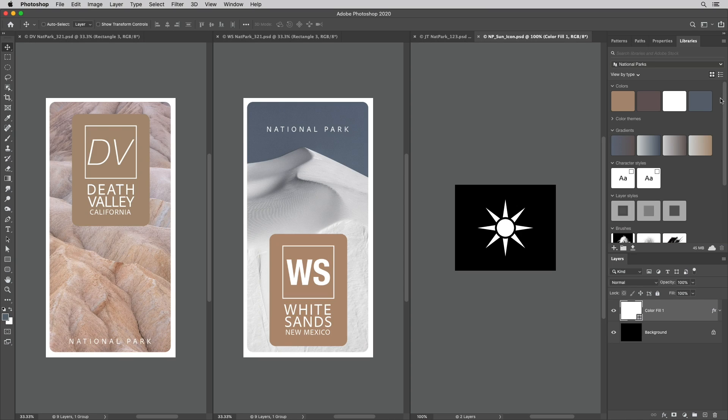Welcome to 321 Photoshop. I'm Julianne Kost. Here are three great reasons to use libraries in Photoshop.